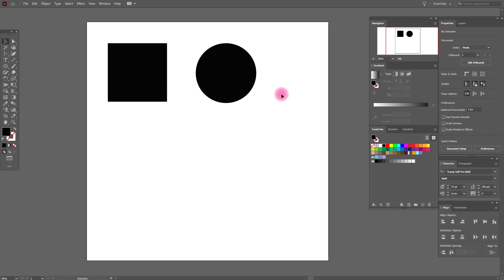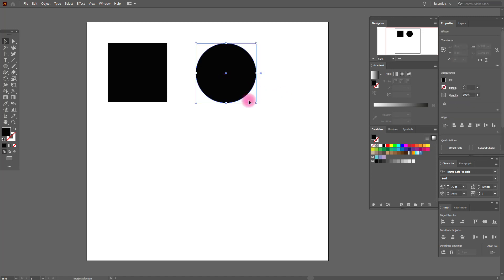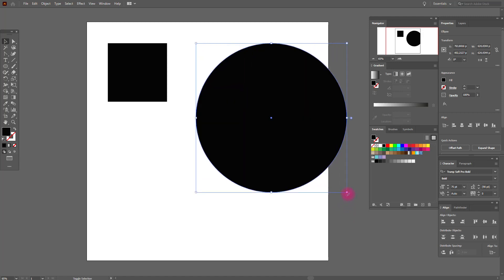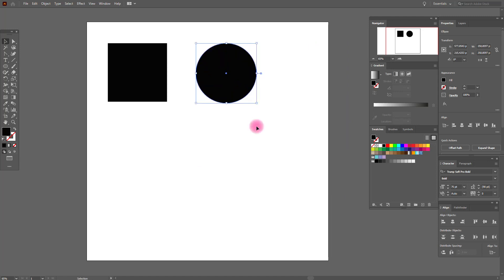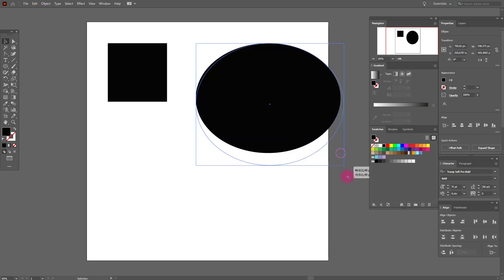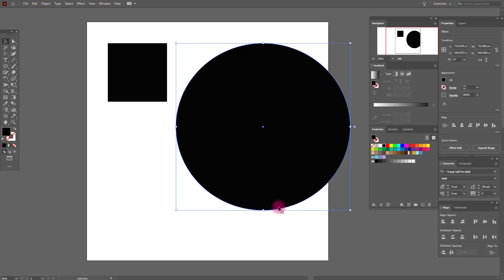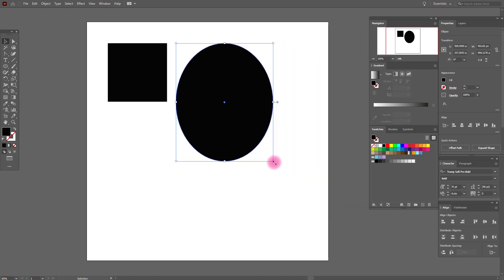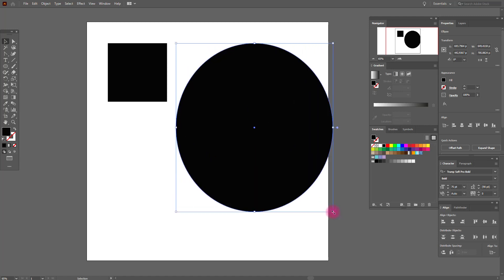Another important use of Shift is when you want to make your object bigger or smaller and you want to save the proportions — you need to hold Shift. For example, hold Shift and make our ellipse bigger or smaller. If you don't hold Shift, it will no longer be a perfect circle — it will be a very bad ellipse.